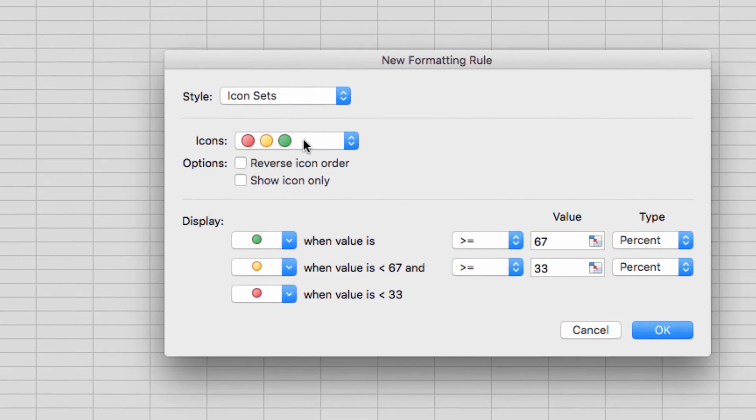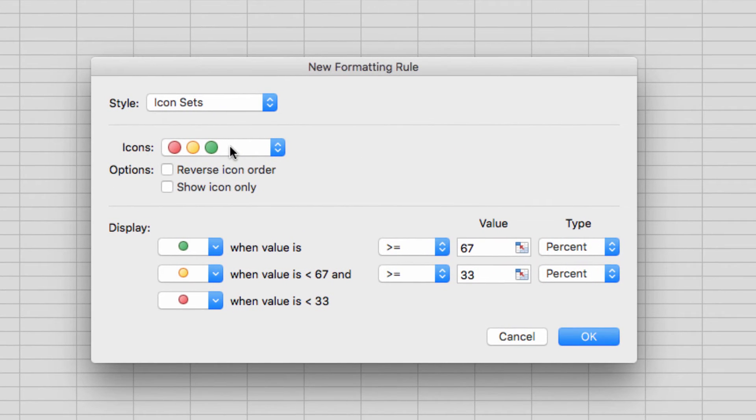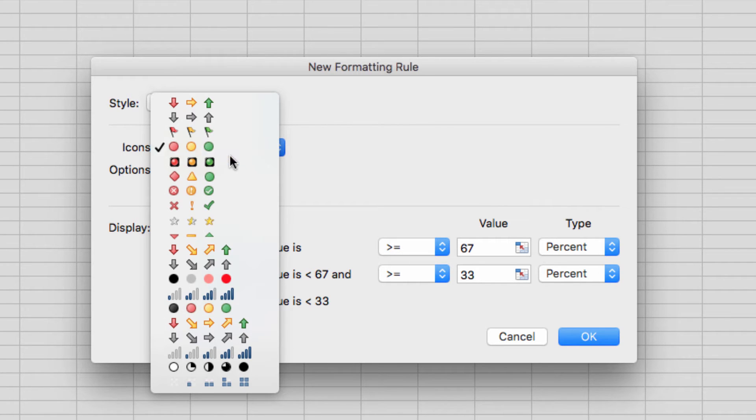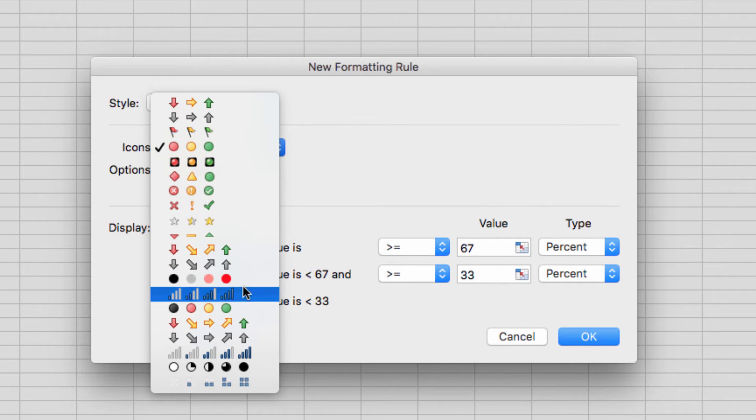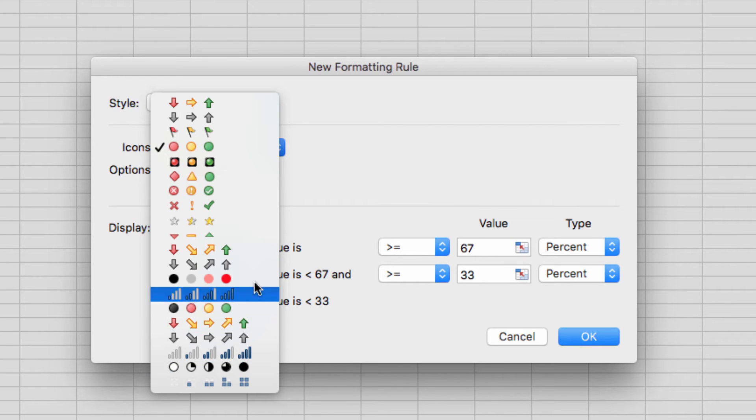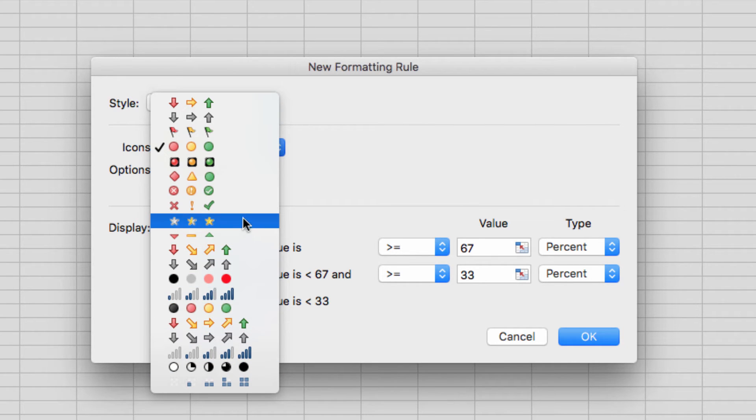Now under the drop-down menu labeled Icons, you can see the various icon sets you can apply to your formatting. I absolutely love this, because it allows me to represent data in a totally visual way that anyone can understand. It can even be useful for surpassing language barriers.